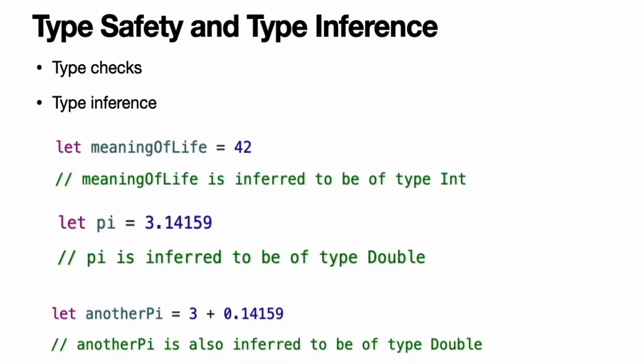Because of type inference, Swift requires far fewer type declarations than languages such as C or Objective-C. Constants and variables are still explicitly typed, but much of the work of specifying their type is done for you. Type inference is particularly useful when you declare a constant or variable with an initial value. This is often done by assigning a literal value or literal to the constant or variable at the point that you declare it. A literal value is a value that appears directly in your source code, such as 42 and 3.14159.